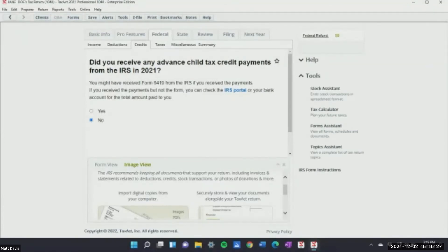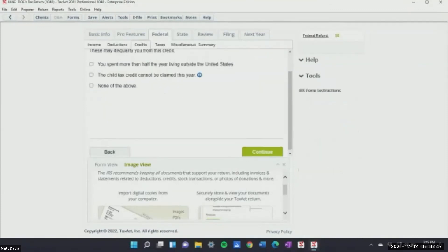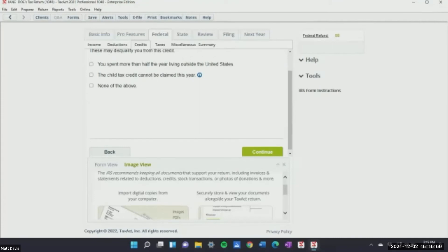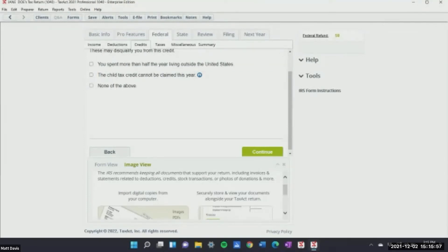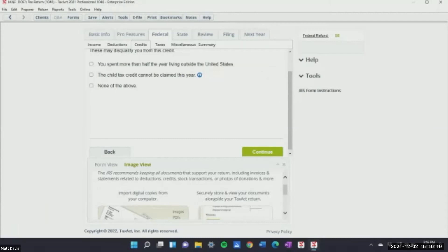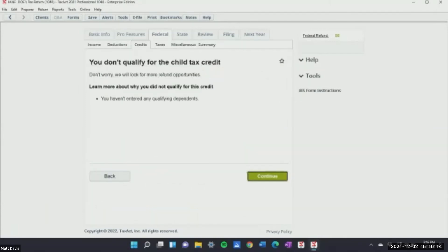There are also tools that are really important — the topic assistant. This is a way of viewing specific topics: it's a list of everything you could want to search for regarding a tax return. The tax software gives you all the steps you need to complete, and the little 'i' button pulls up more information without having to go to the tools or IRS forms — for example, whether you'd be disqualified for the child tax credit.